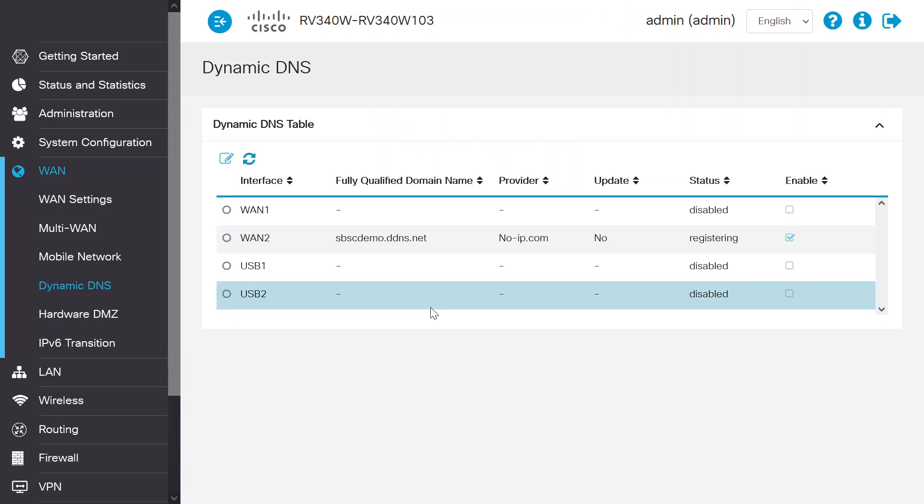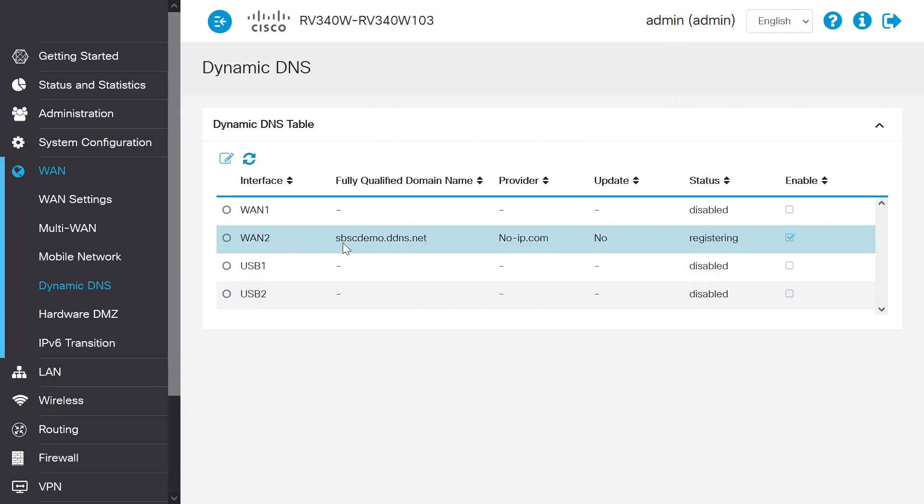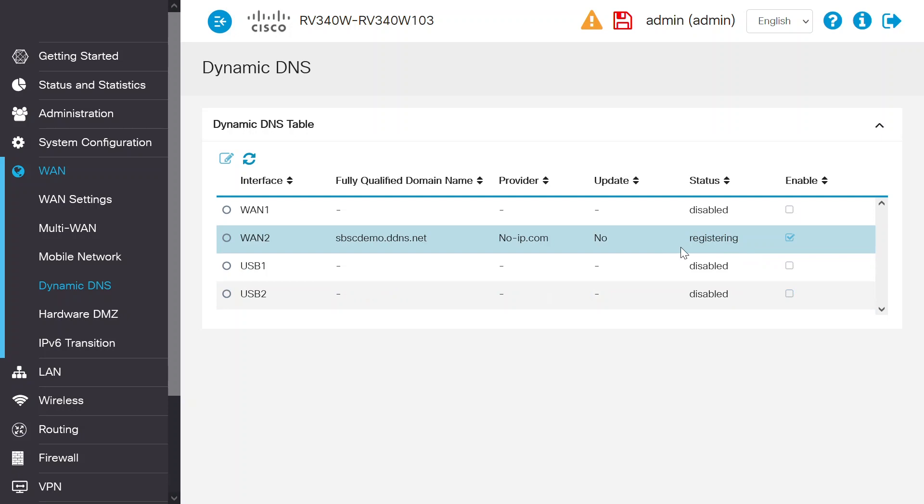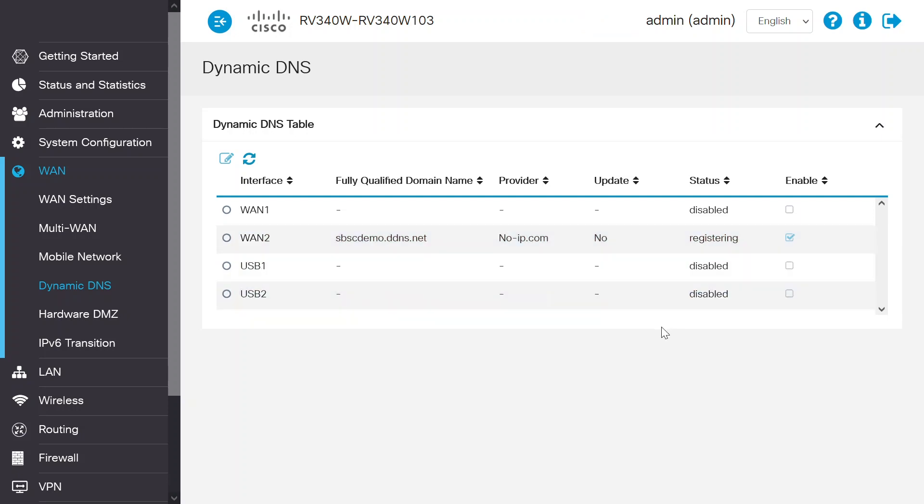From here, you can see that the settings are visible on the WAN interfaces and that the status is registering. When it's finished processing, a success notification will pop up.